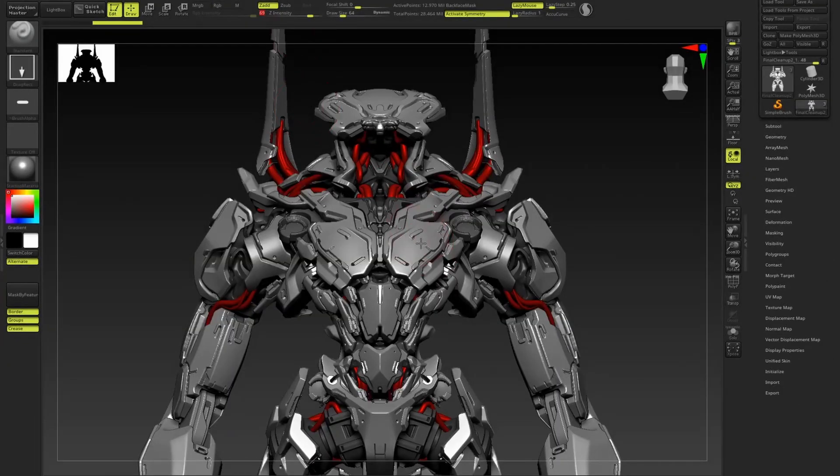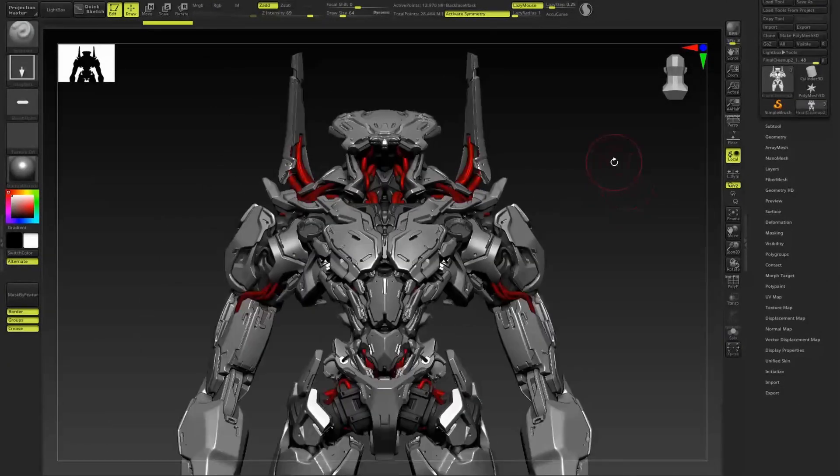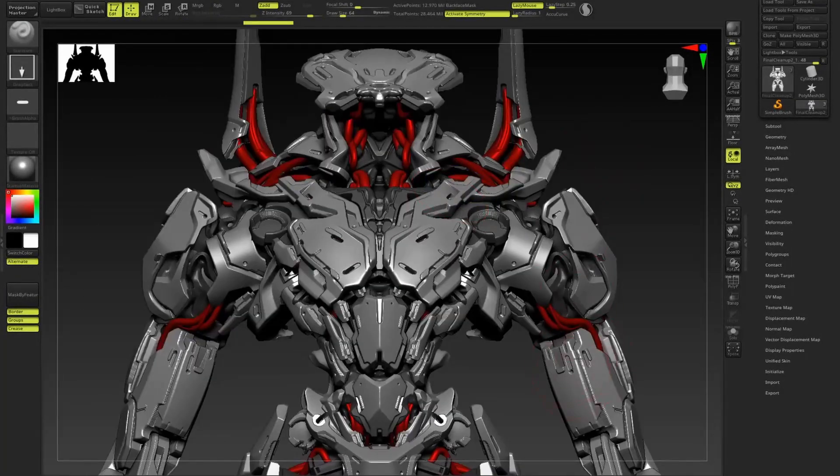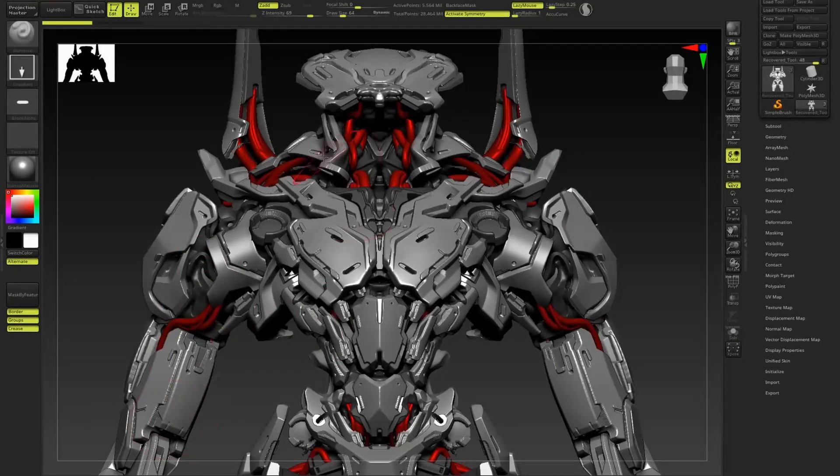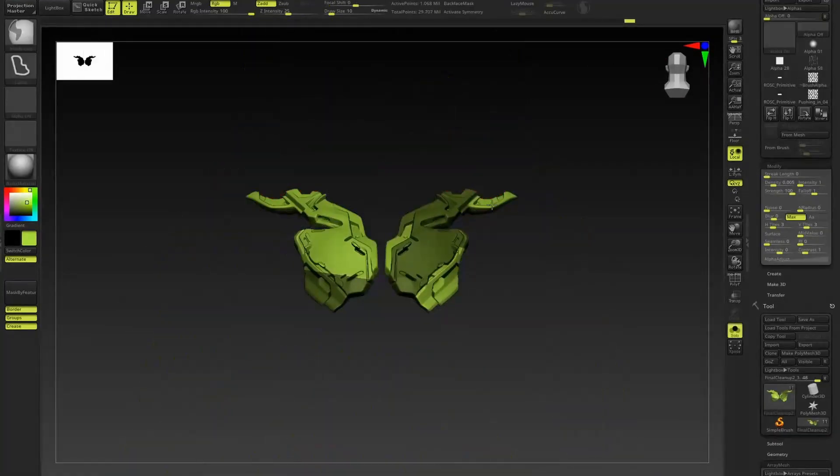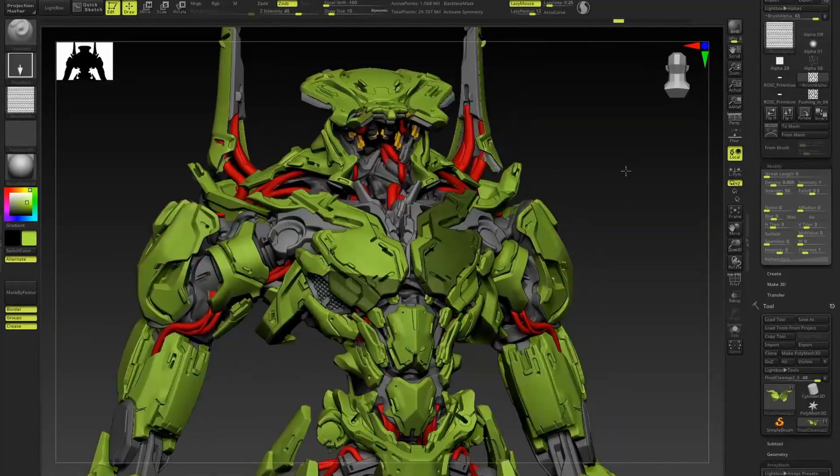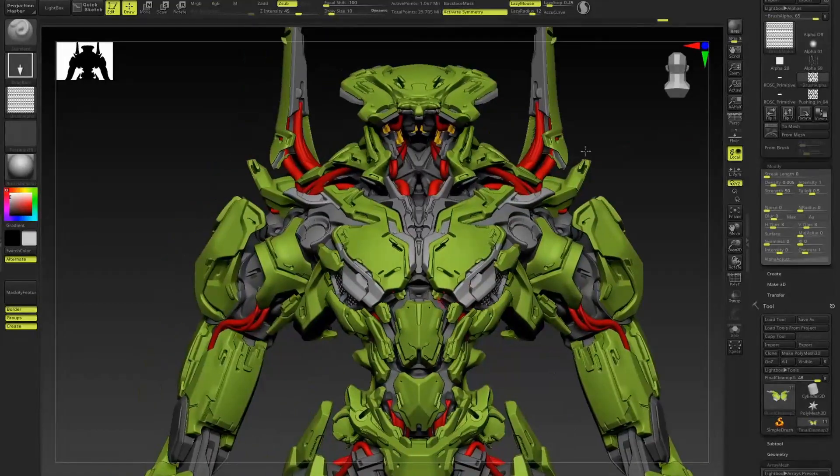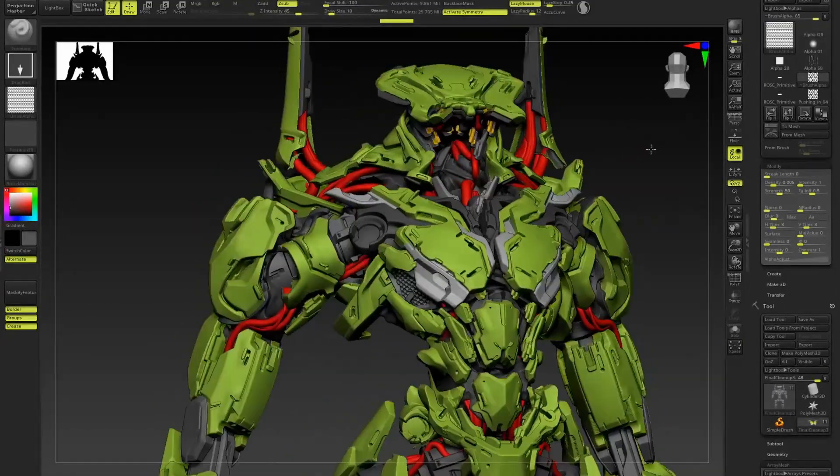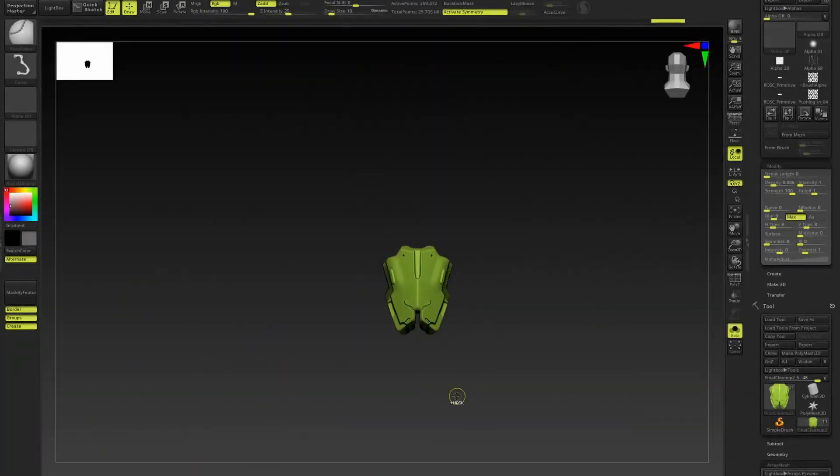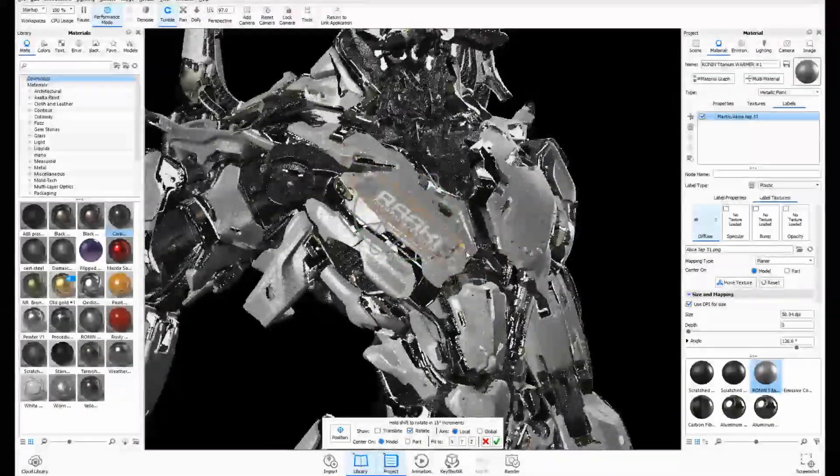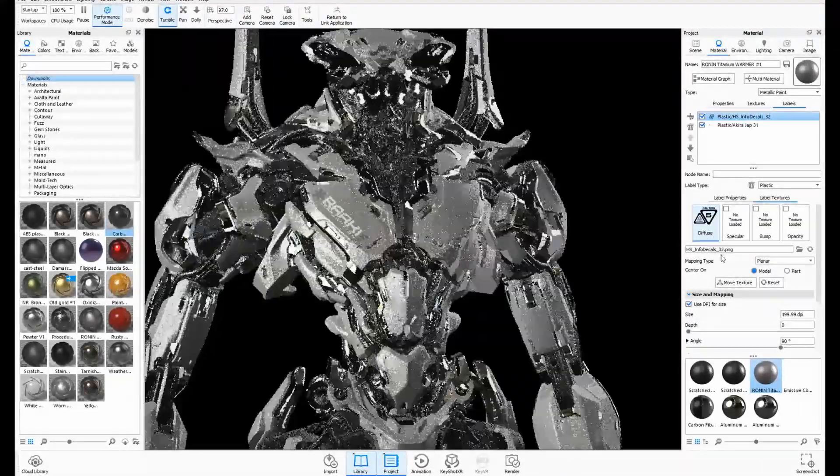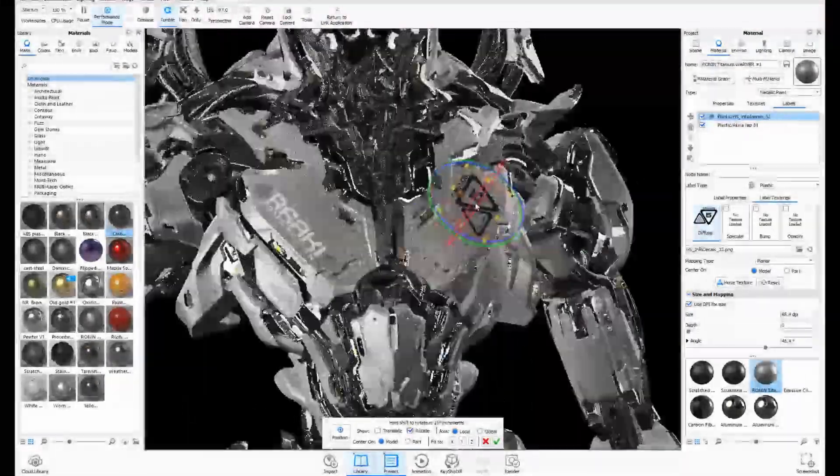The detailing stage follows, which is pretty self-explanatory, and lastly adding color IDs for the materials. For the final render we will be using Keyshot where we choose our materials and add labels.